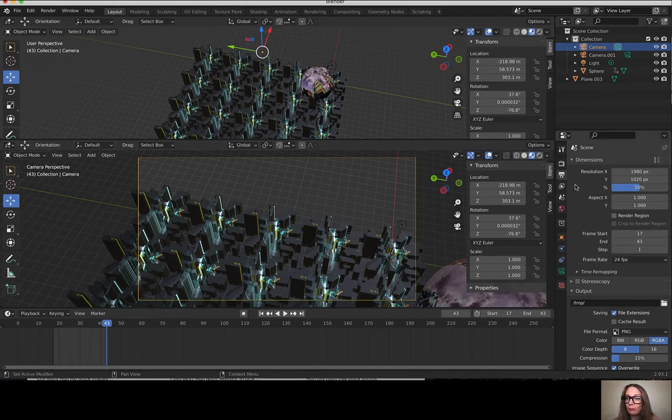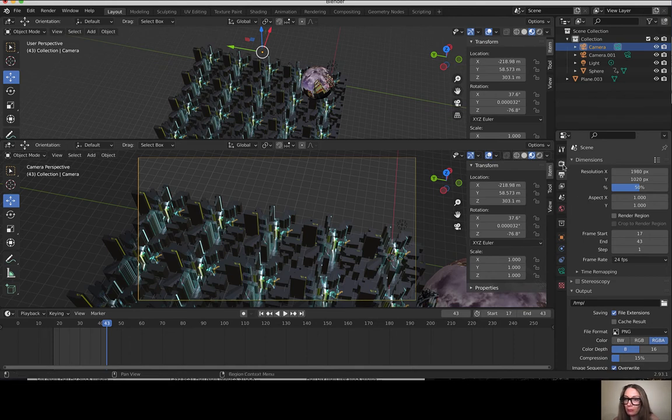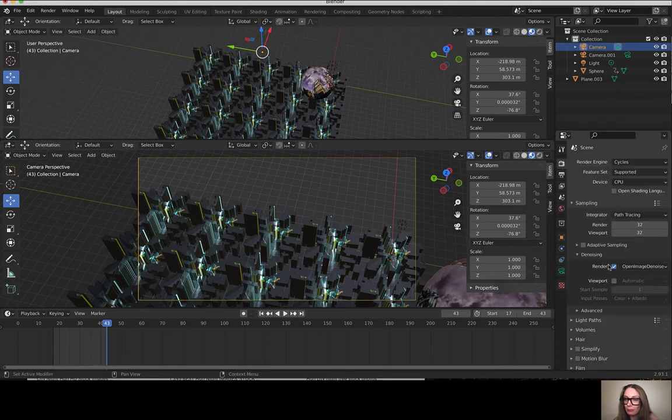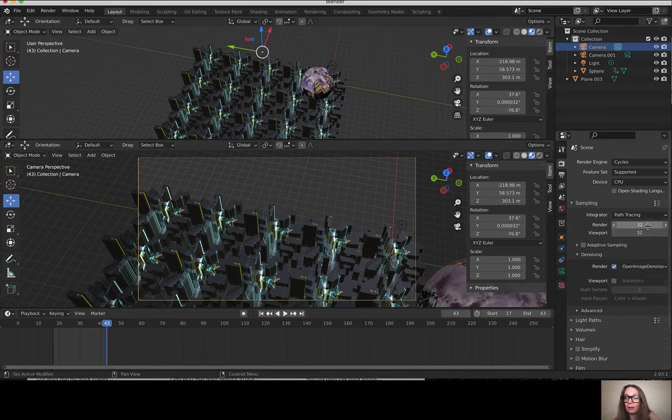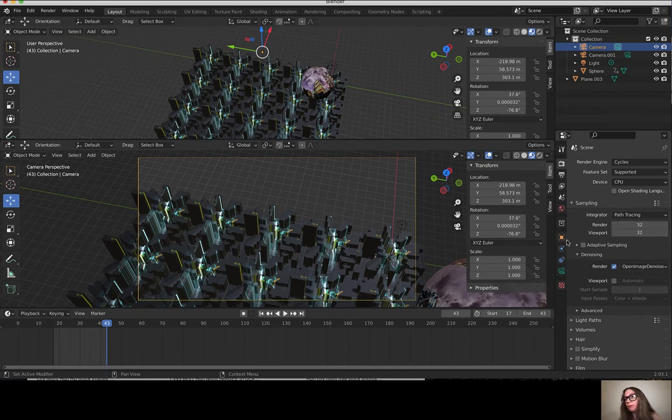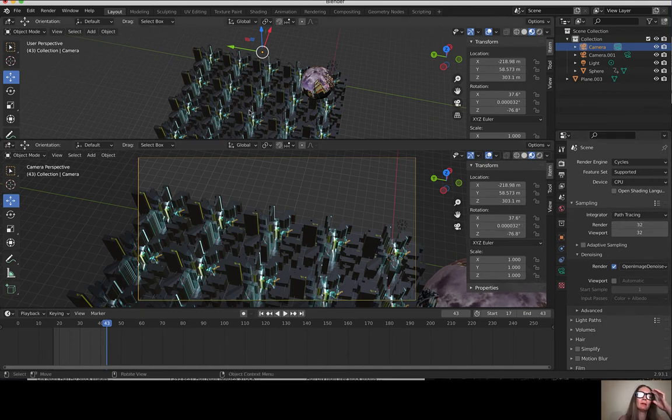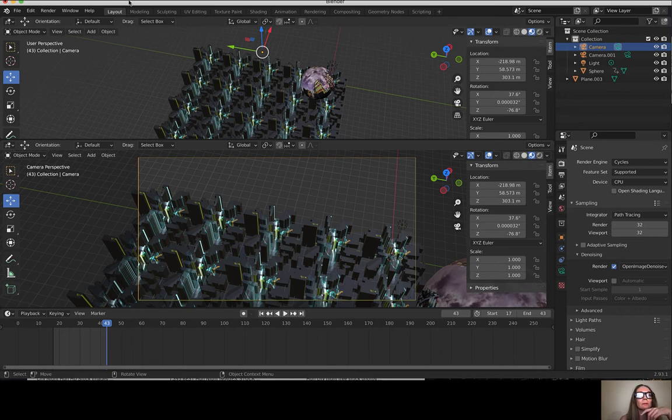Back in my render settings, I'm actually going to use a denoiser, this Open Image Denoise. Make sure that's checked off and that allows me to render out at 32 samples which is pretty speedy. I think that's all set up correctly.